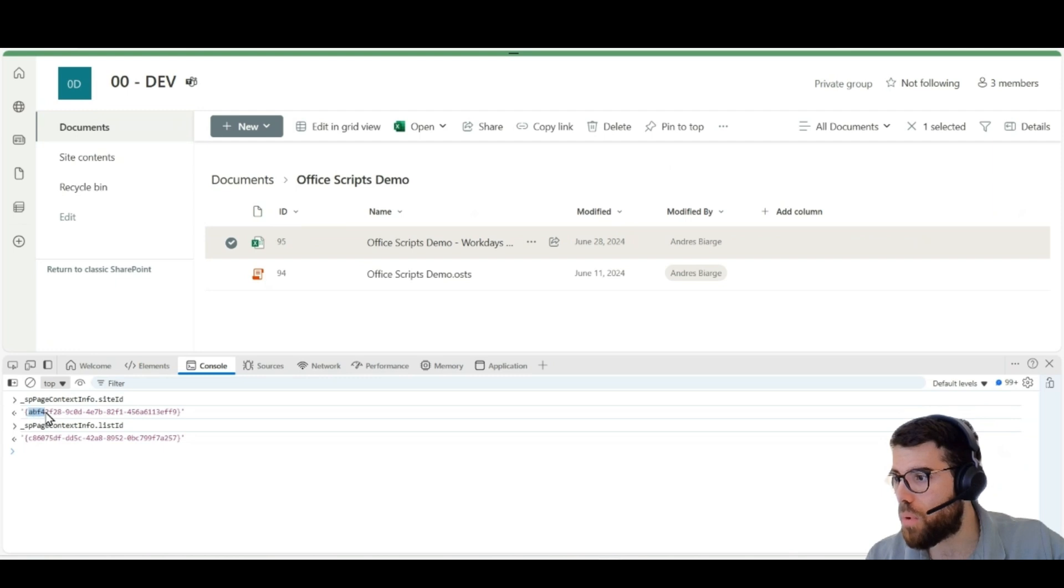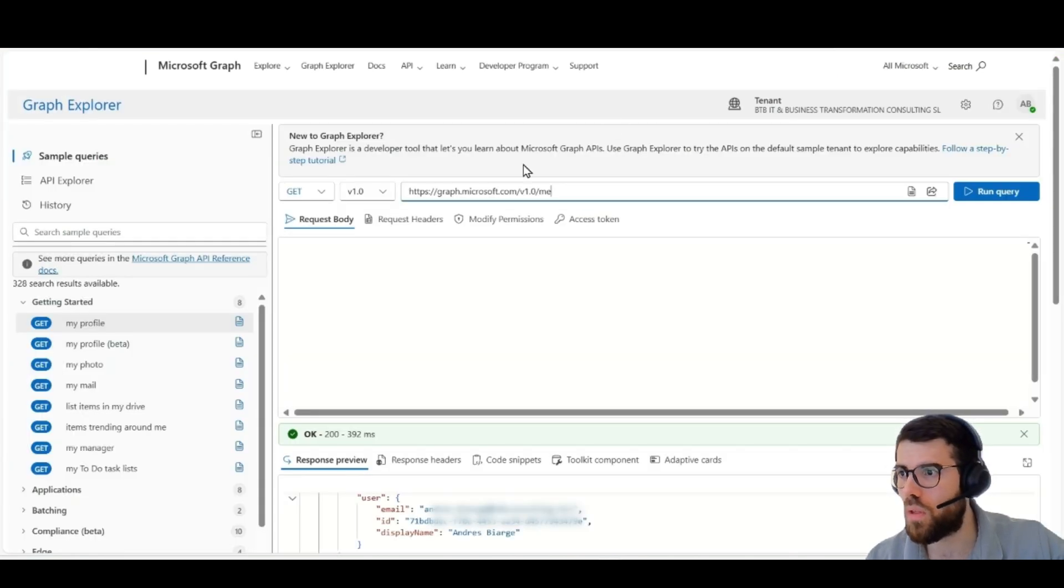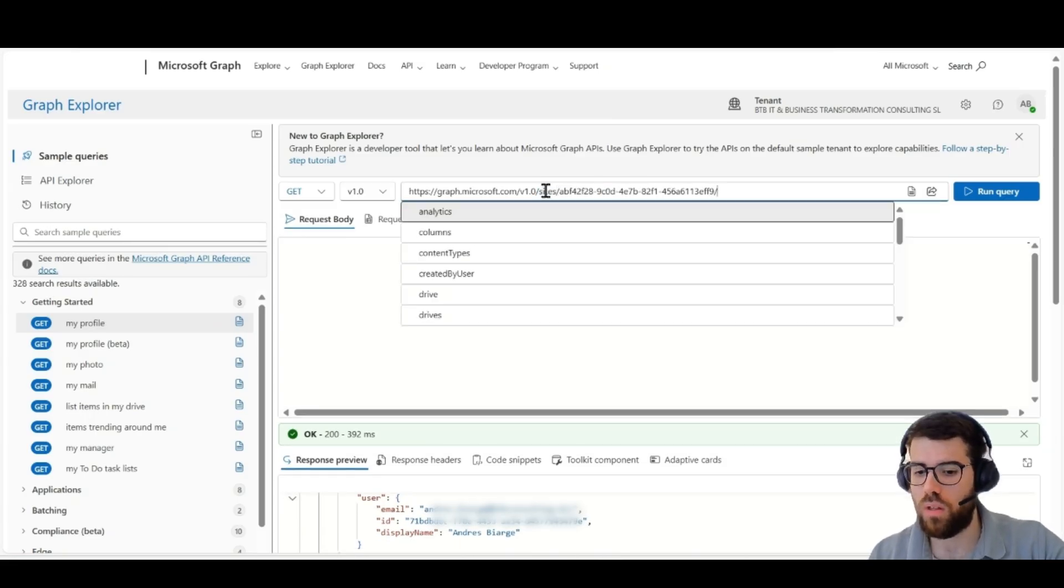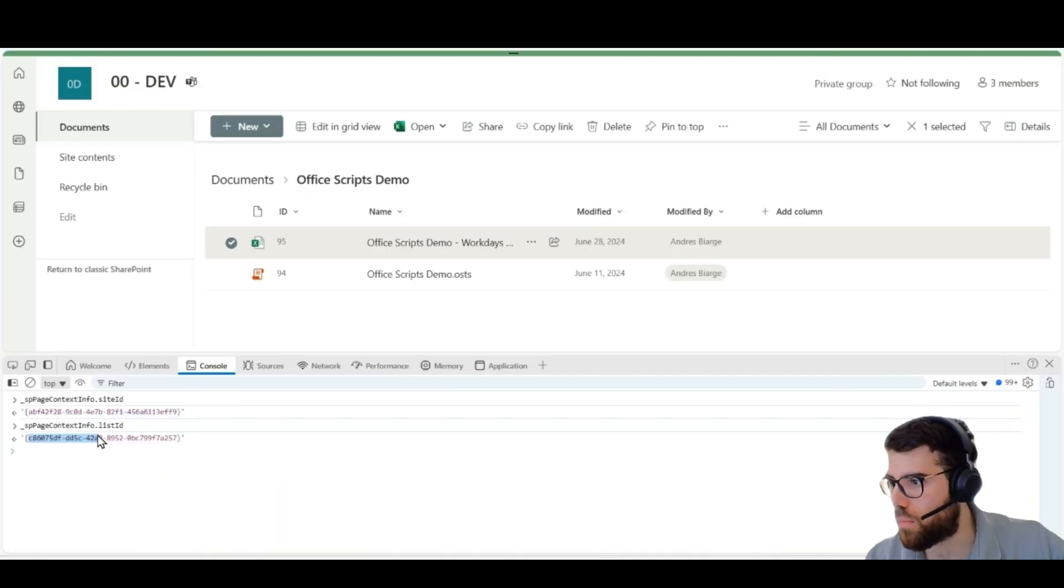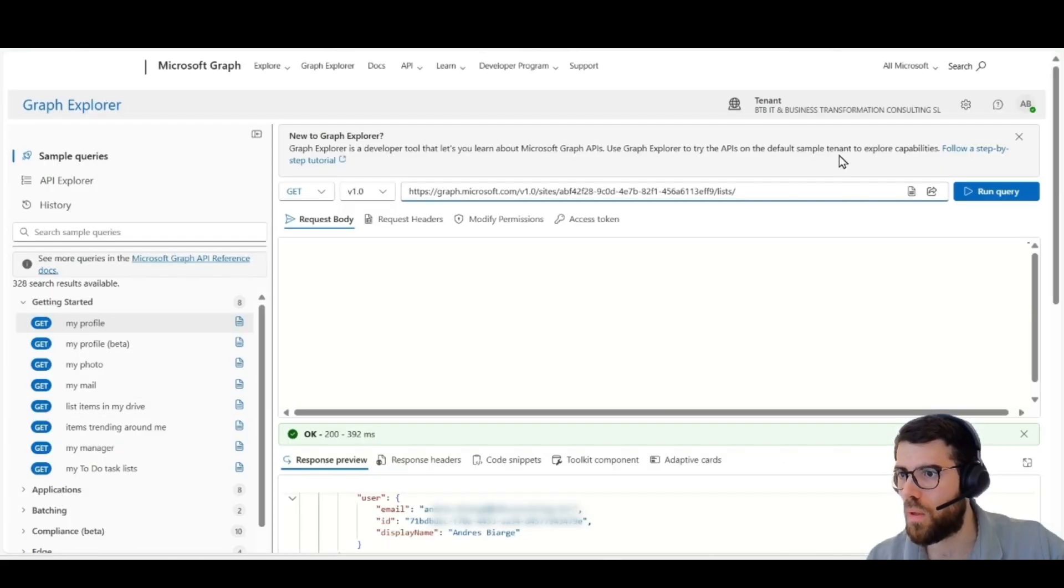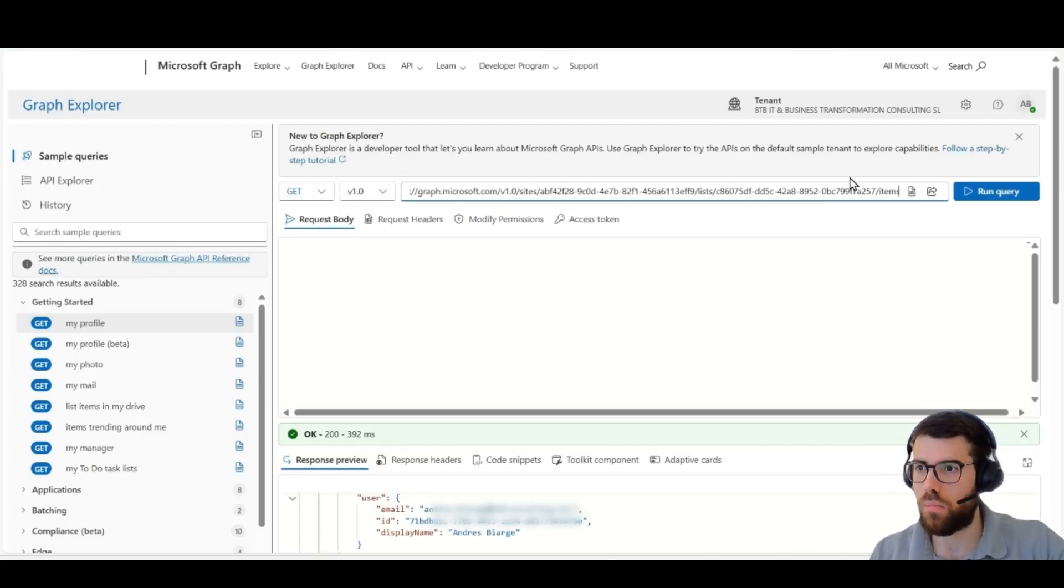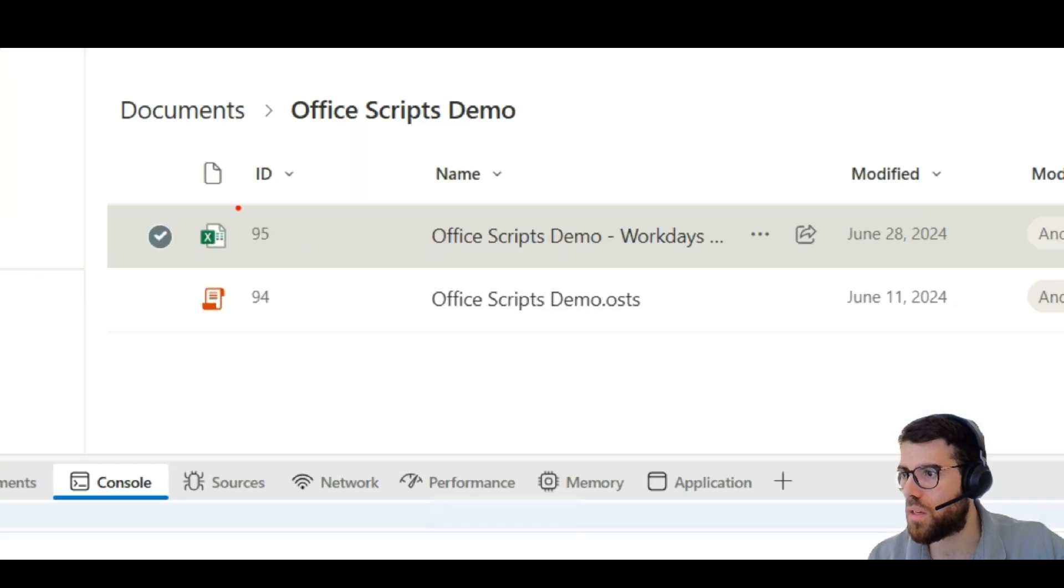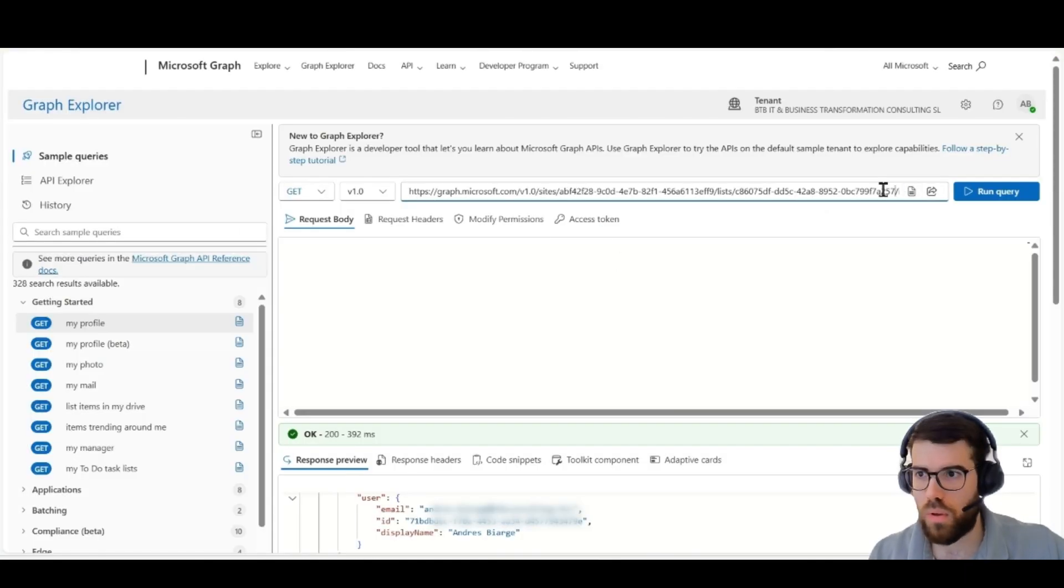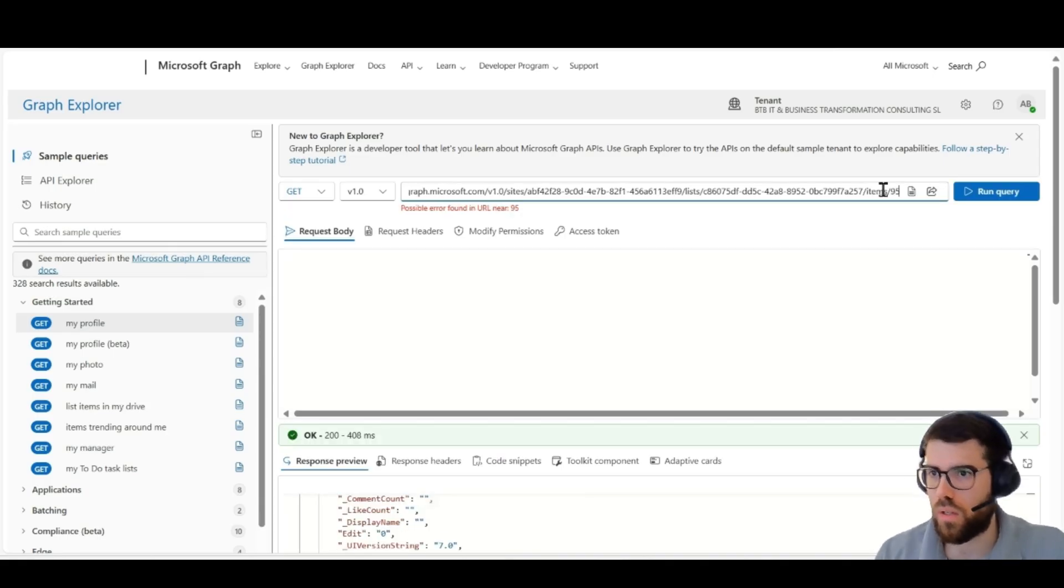And let's populate this over here in the Graph Explorer. So we go here, sites, slash, then lists, slash, and go here. Pick up this value, put it here, and then items, and then the item ID is 95. If we run this query,